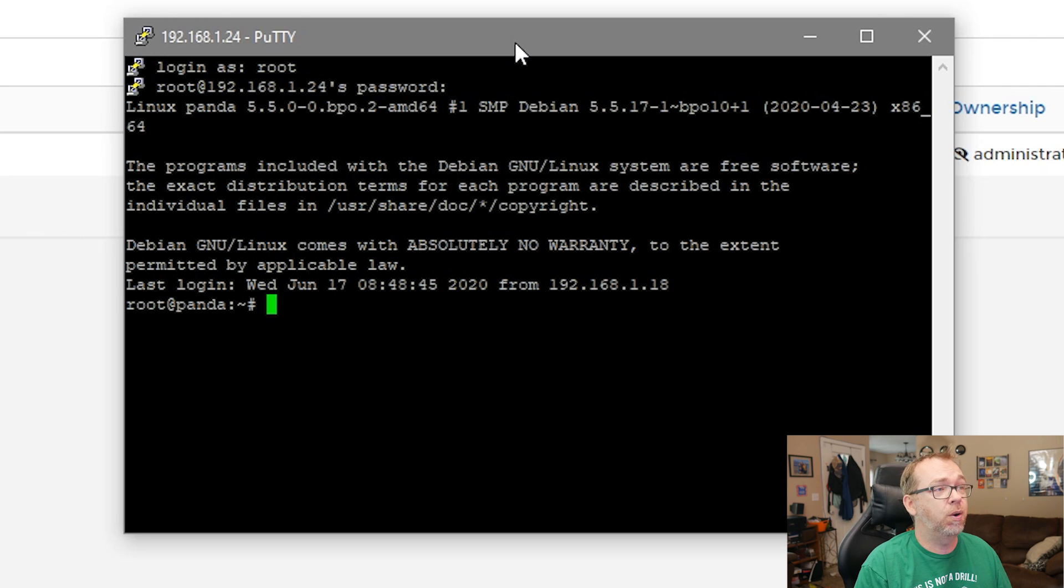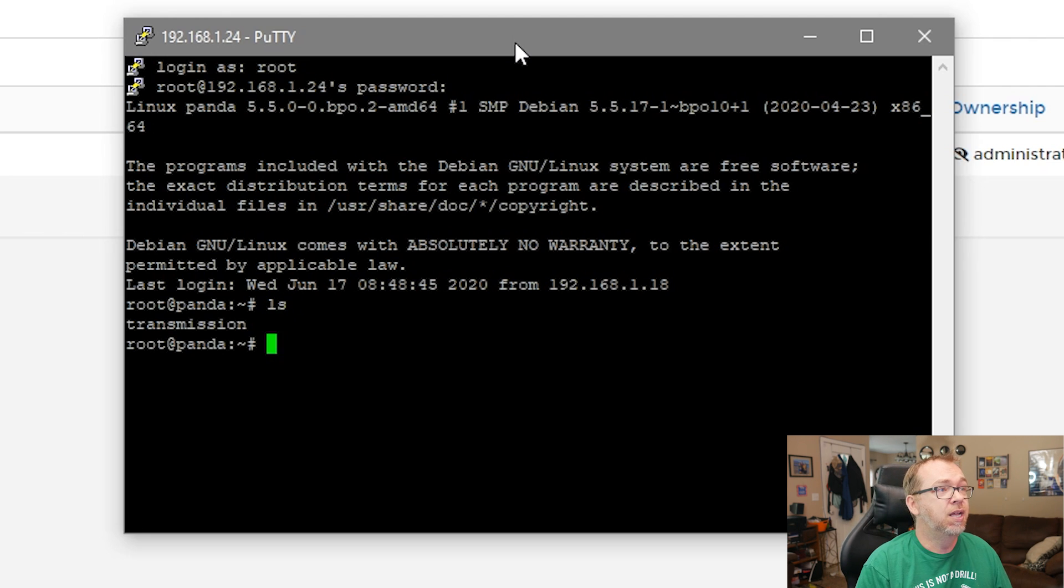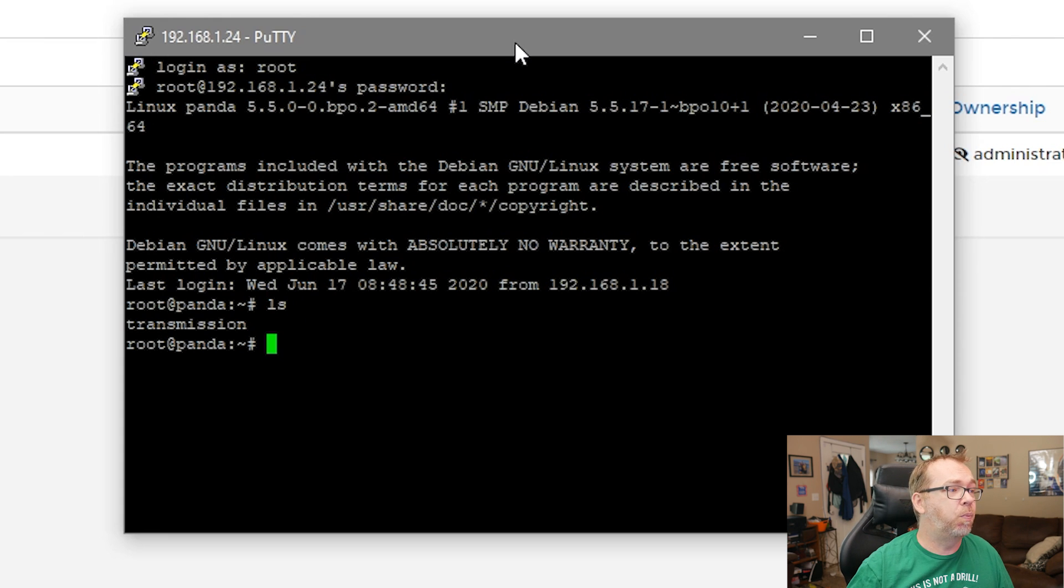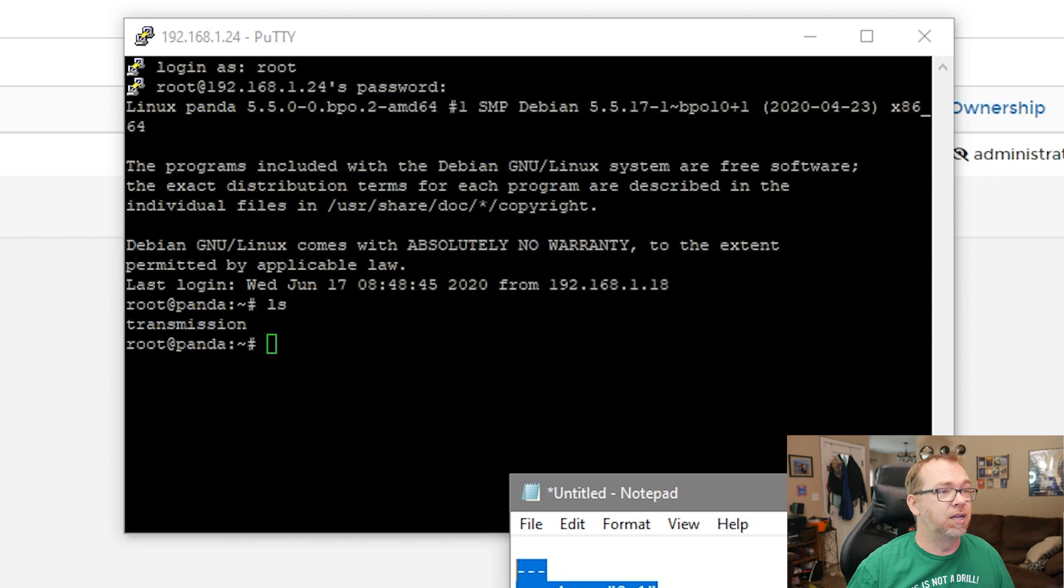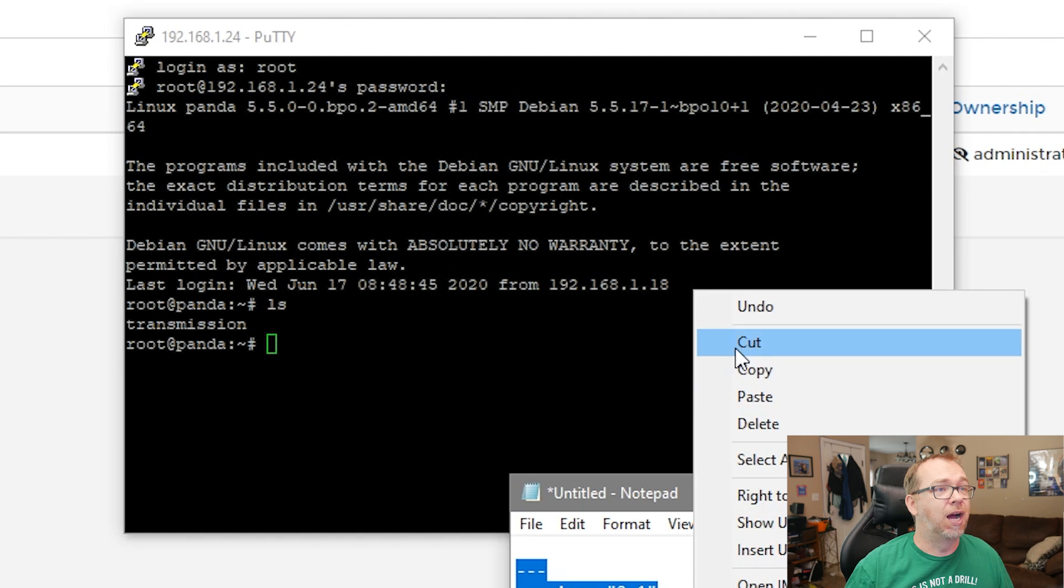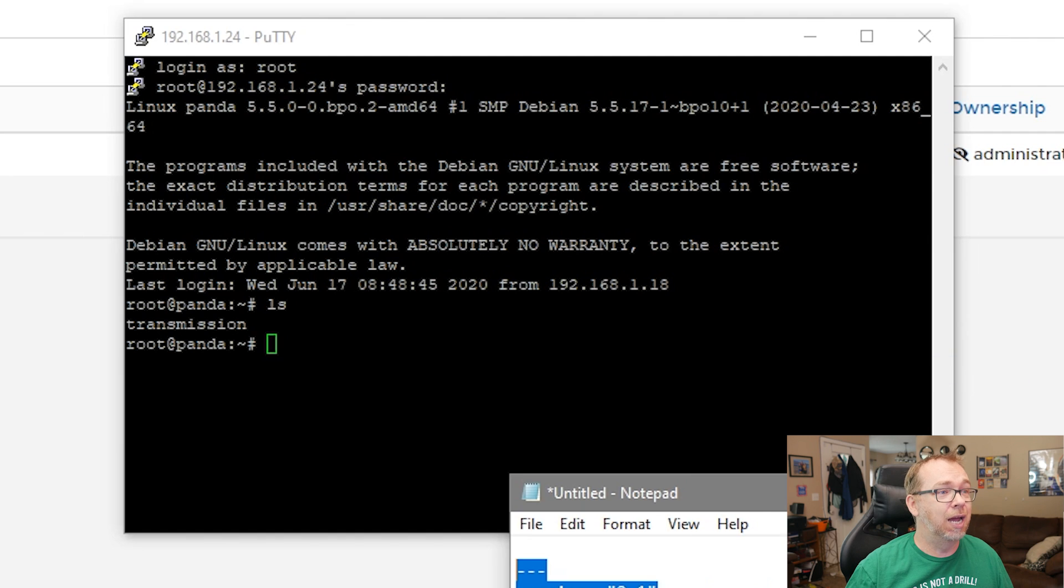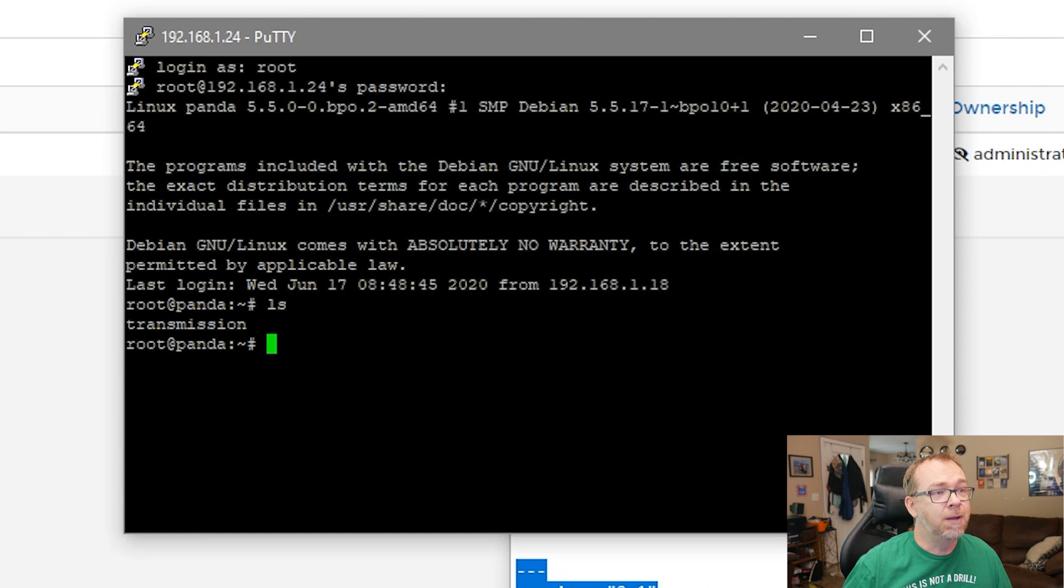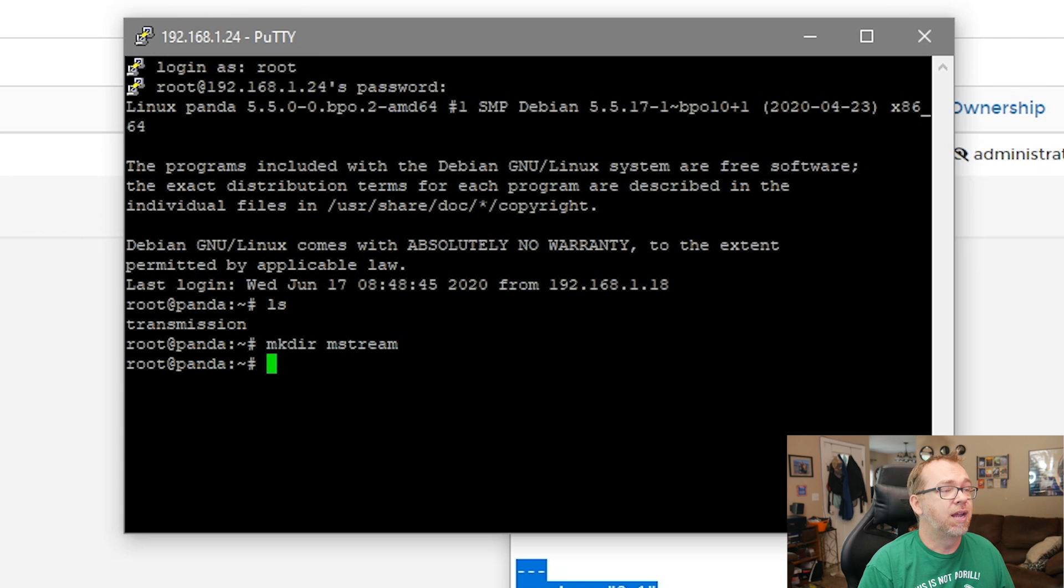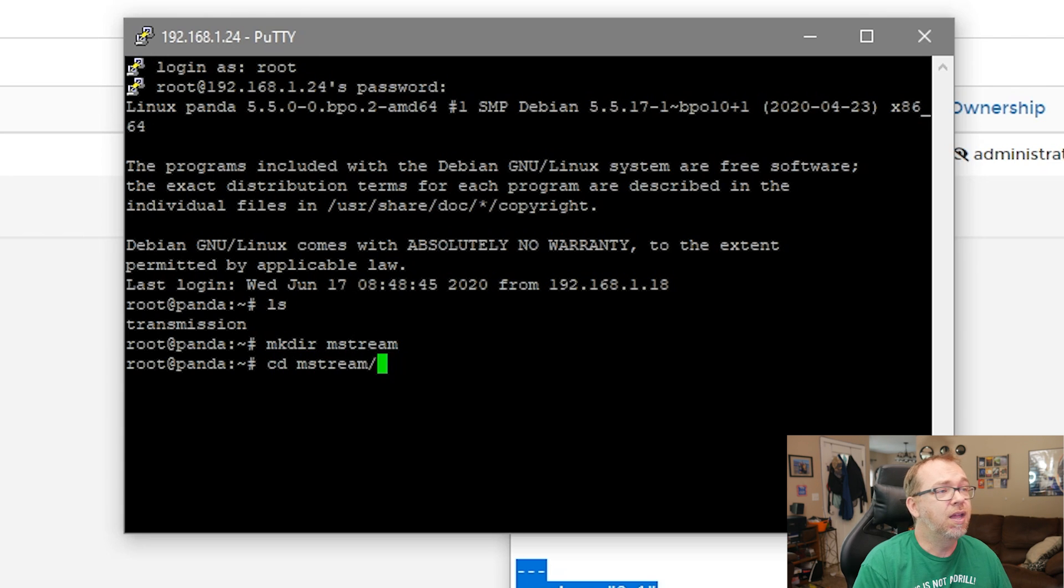So what we're going to do once we get logged in and we're just in our home directory as root. We can do a list screen to start if we want. We can see that there's a transmission folder in there right now. But I've actually got a couple of different scripts over here, a couple of stacks that I'm going to use. The first one I'm going to do is actually going to be MStream. So what we'll do is we'll say mkdir mstream. And then we'll say cd mstream.